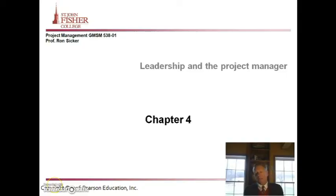At the end there are four discussion questions. Please make sure that you answer those discussion questions and turn them in to me on Monday — two to three pages total. With that, let's get on to leadership and project management.